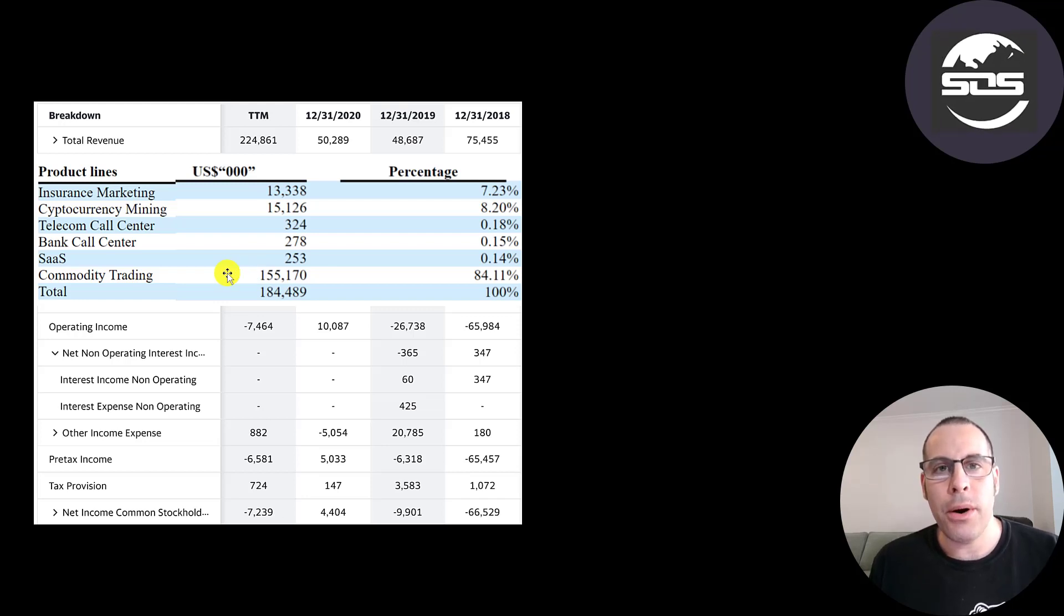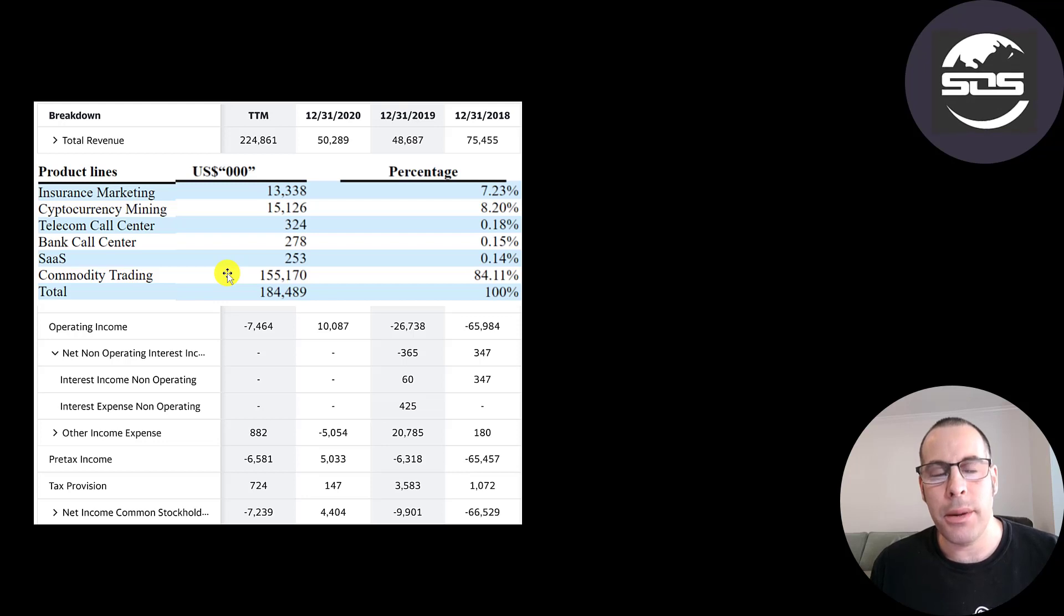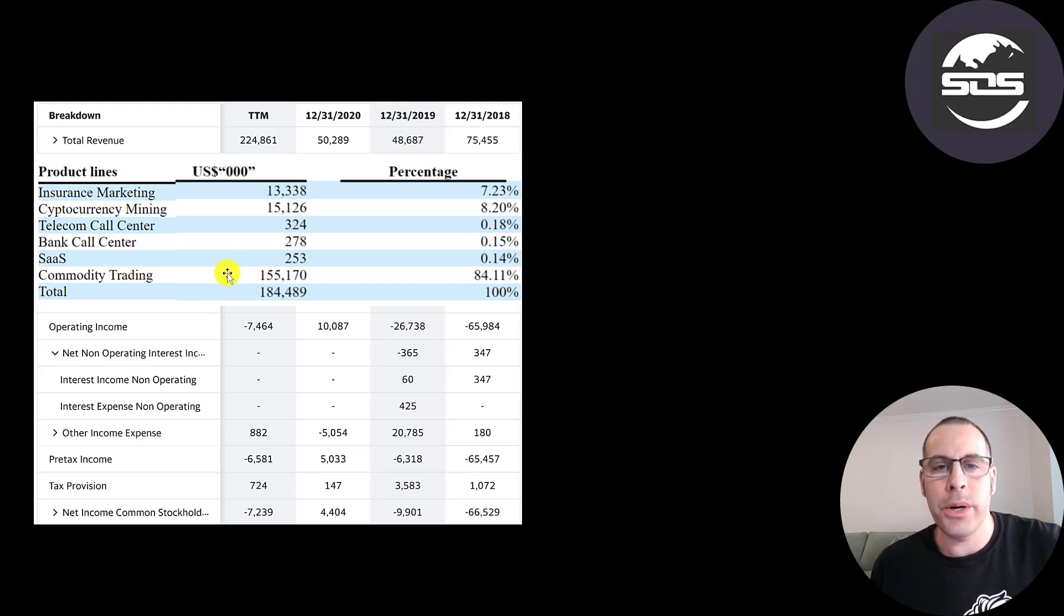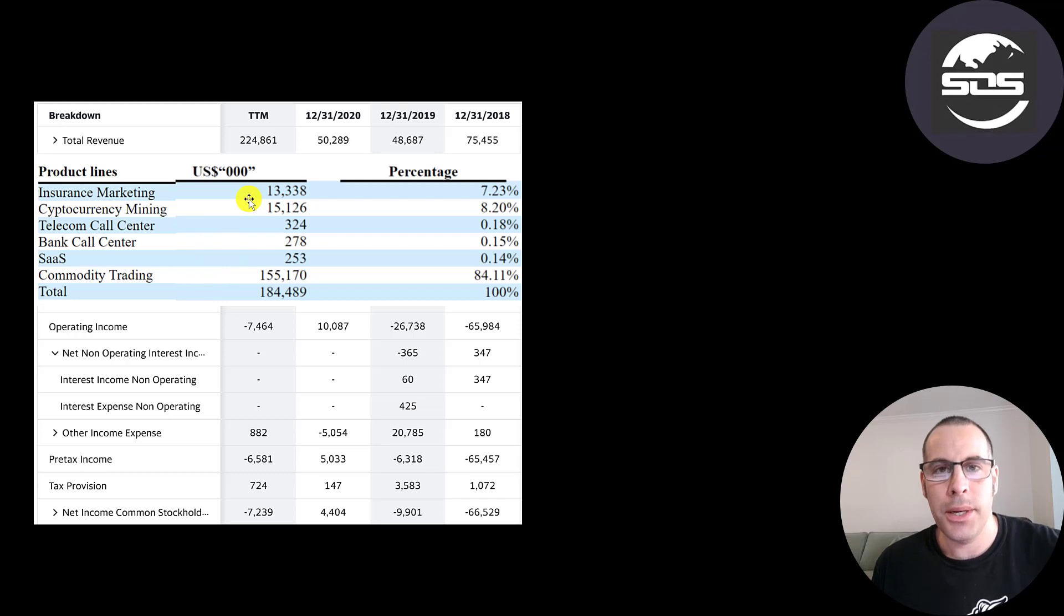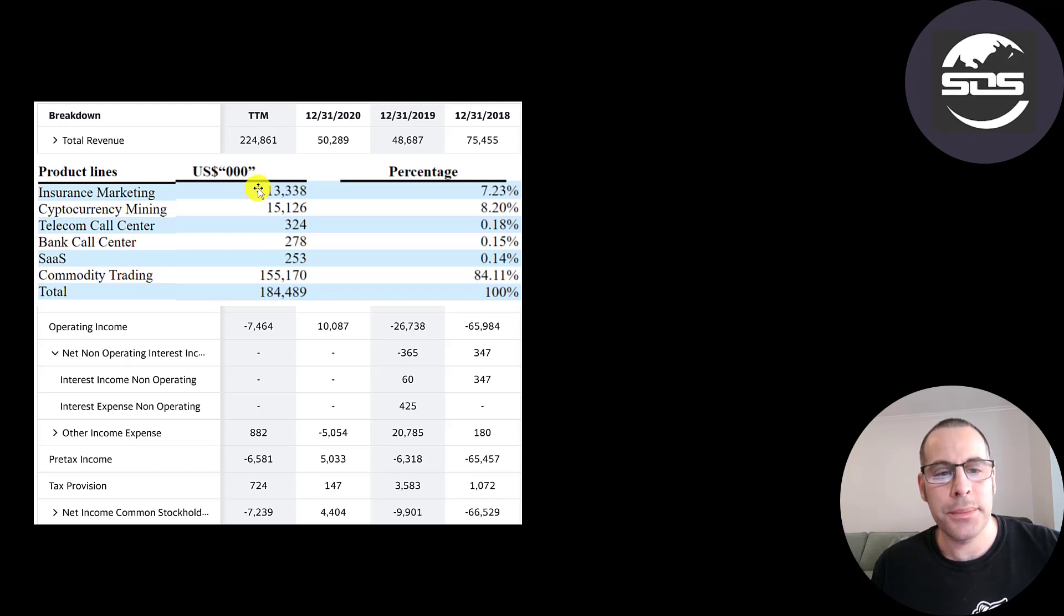I'm not sure of the margins of this business because you don't get much information in their financials. But with so much revenue coming in, this could be their main focus going forward. Because I don't think the margins from cryptocurrency are too high because they have to spend a lot of money for the machinery and electricity. I would imagine insurance marketing has pretty good margins.